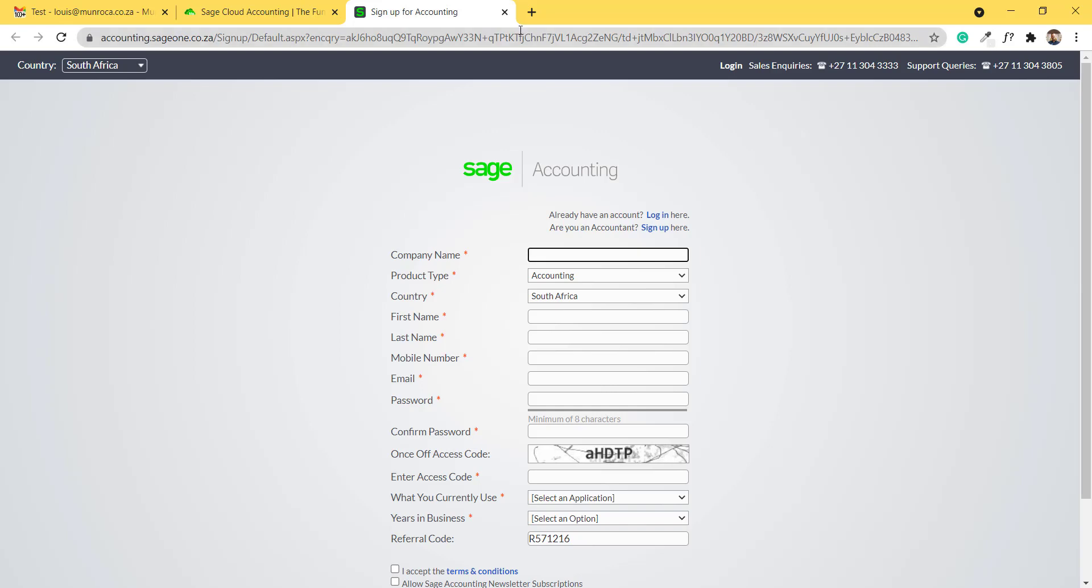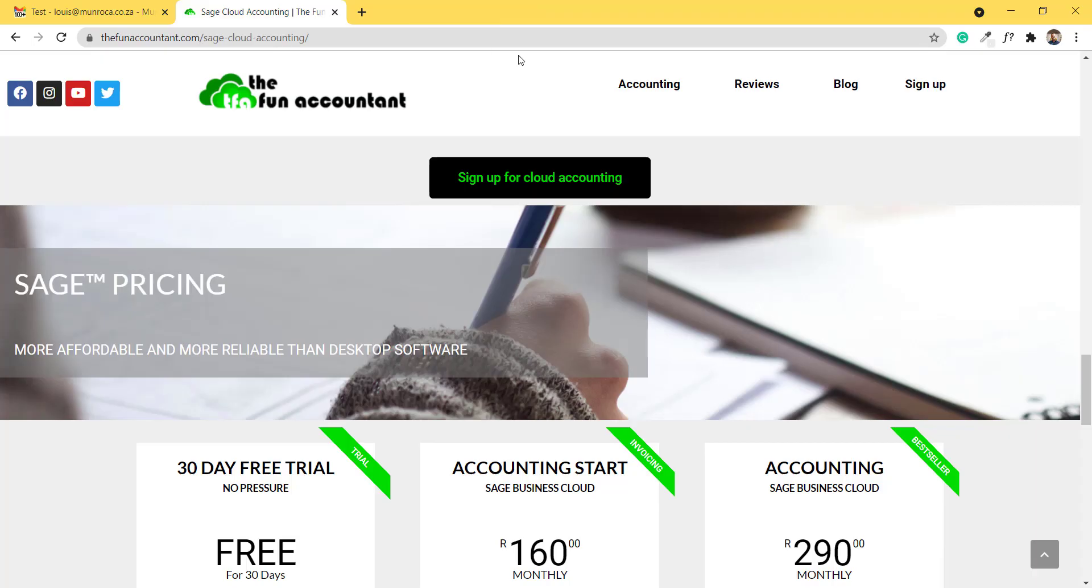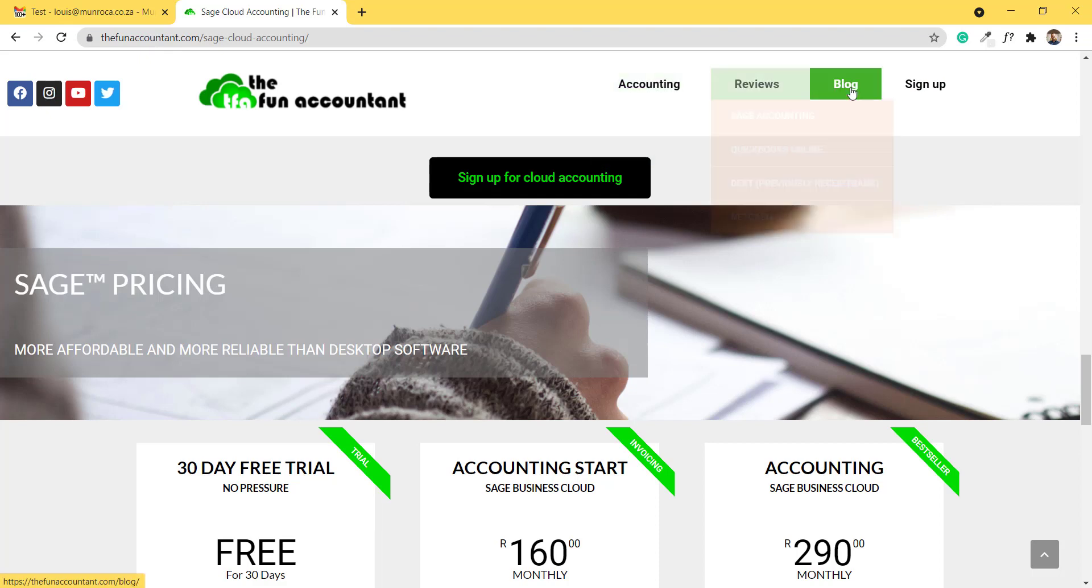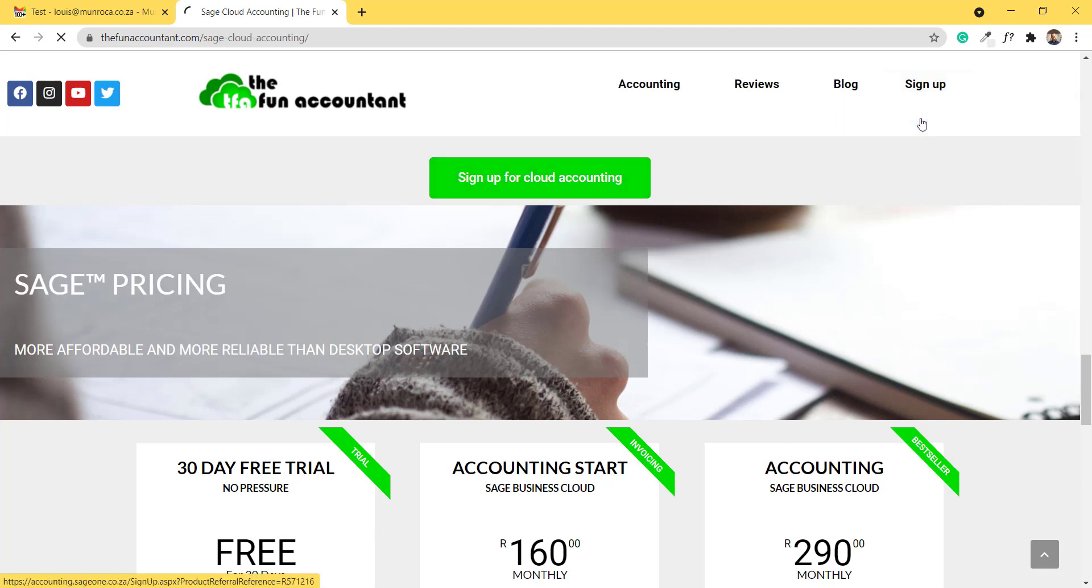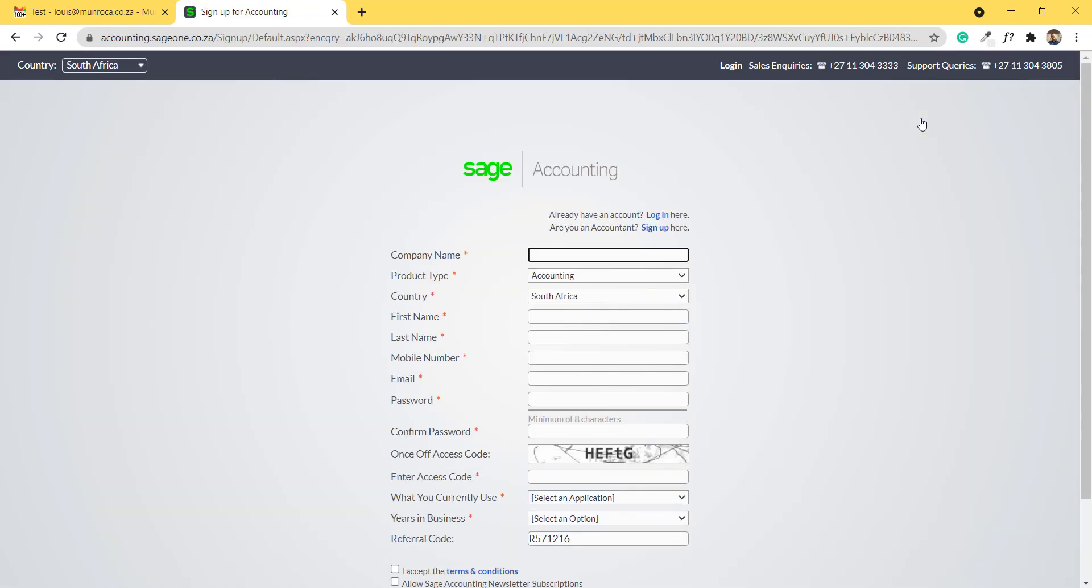Another way of signing up for Sage from our website is at the top menu bar. You can click under the sign up menu button 'Sage Accounting for Africa and Middle East' and this will take you to the same sign up page.